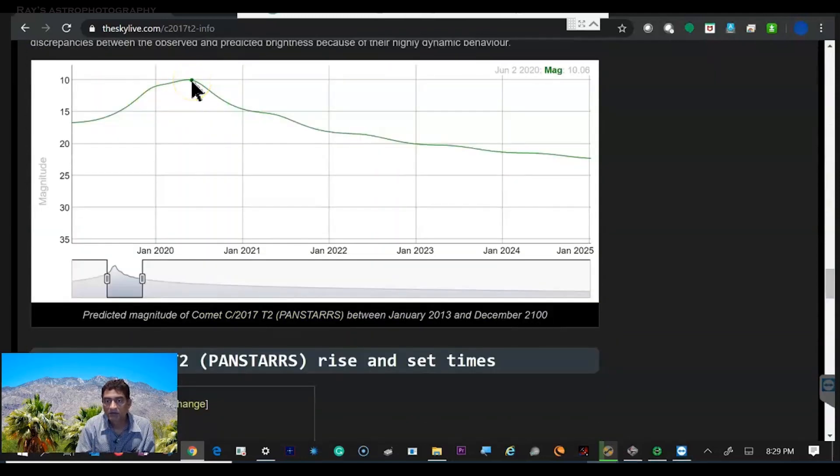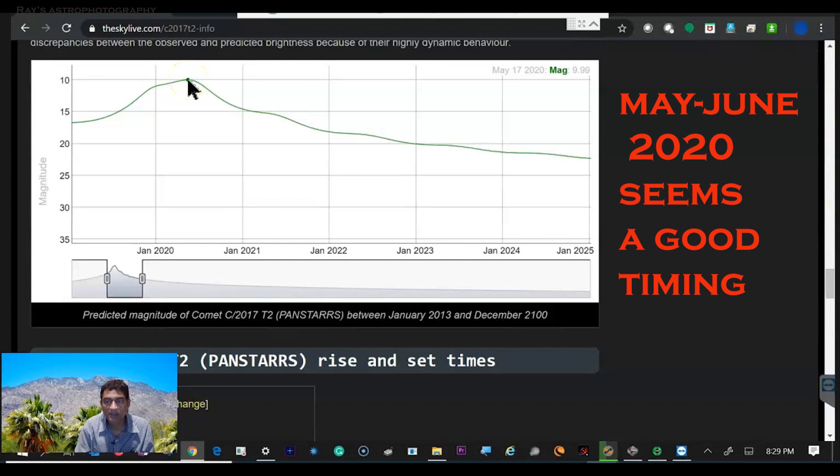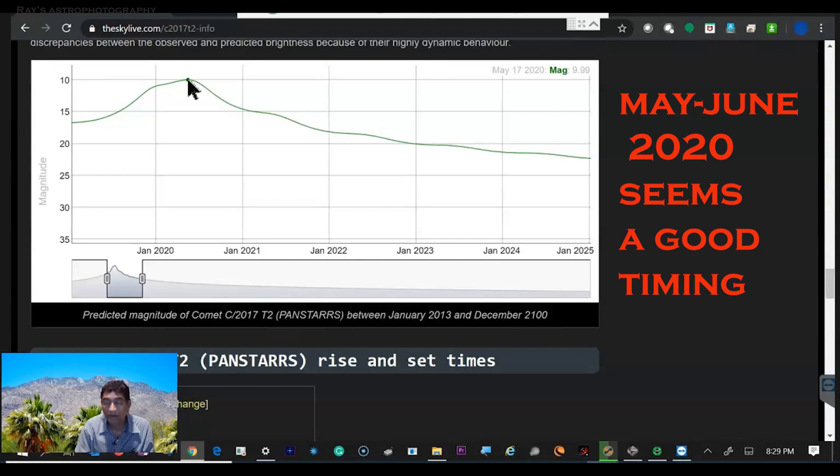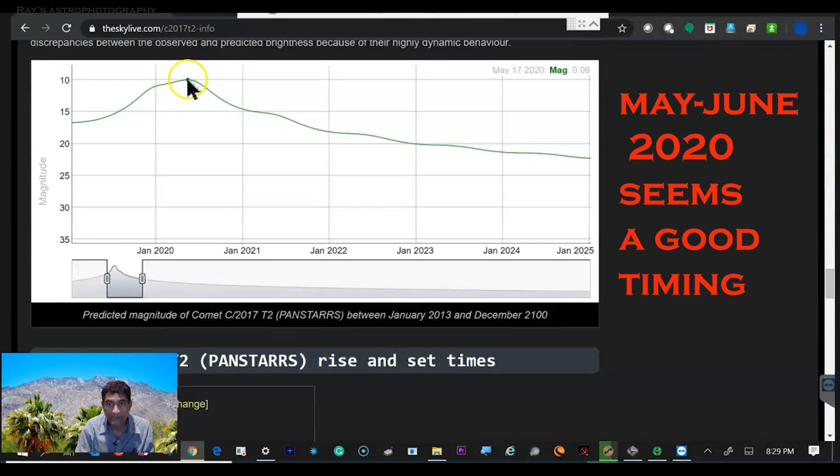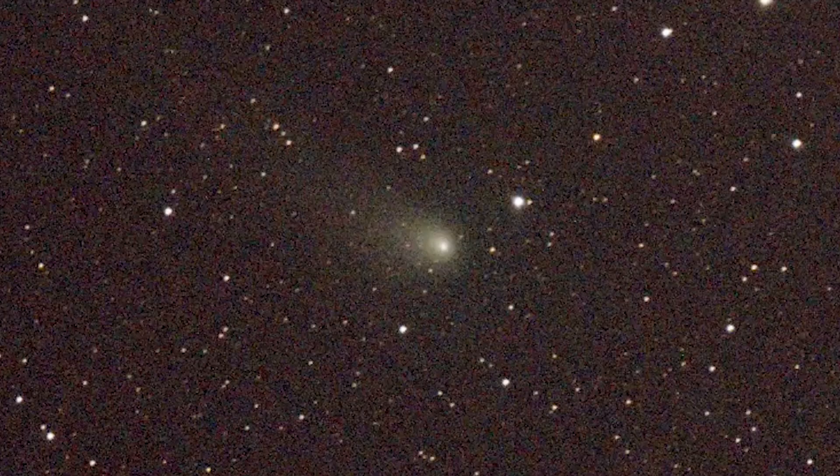Somewhere like June 2nd, or for that matter May 17th, is like 9.99 magnitude. So it would be a pretty good time to take a picture around that time frame. I mean you do not need to go to the exact date because we do not know that the sky is going to be clear, but somewhere in that area, if we start taking pictures, I think it will be more brighter than what it is.